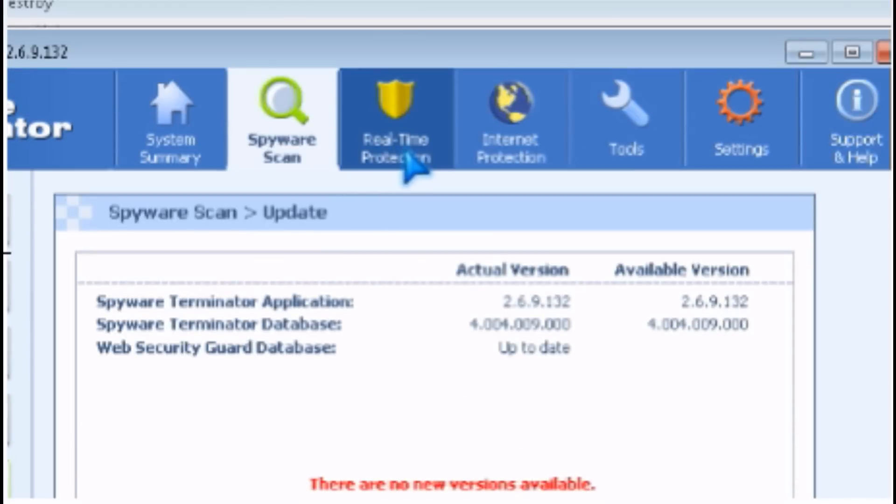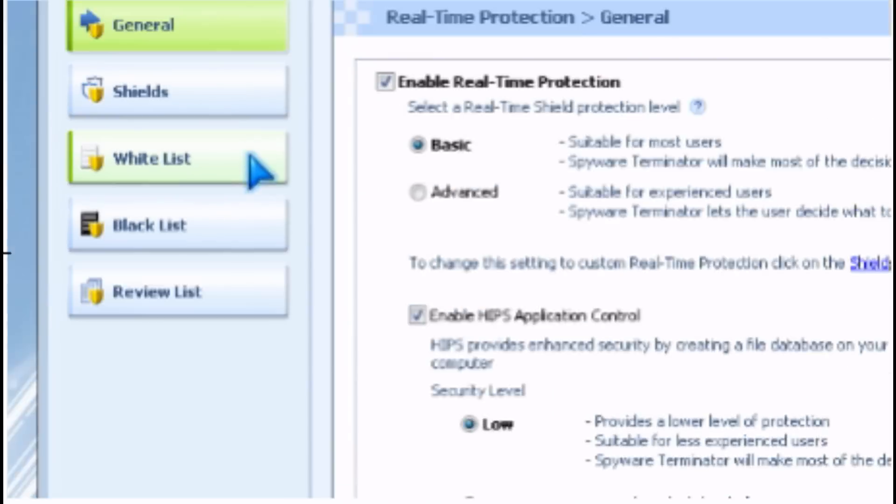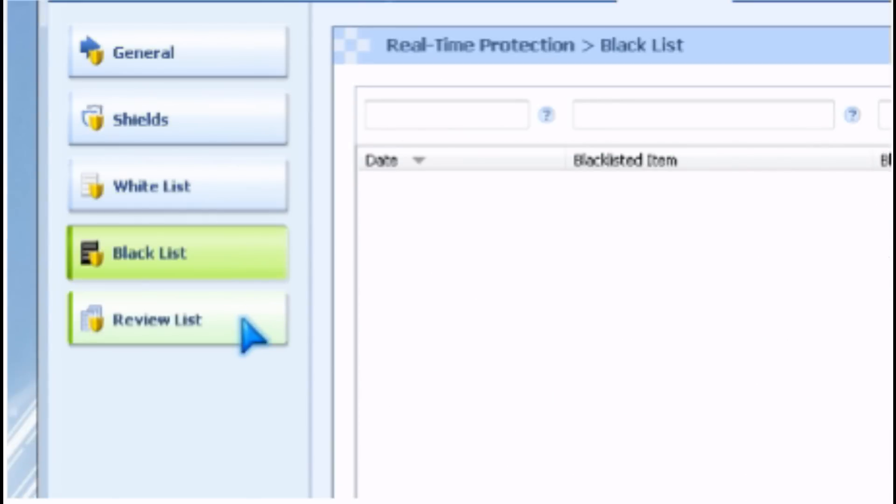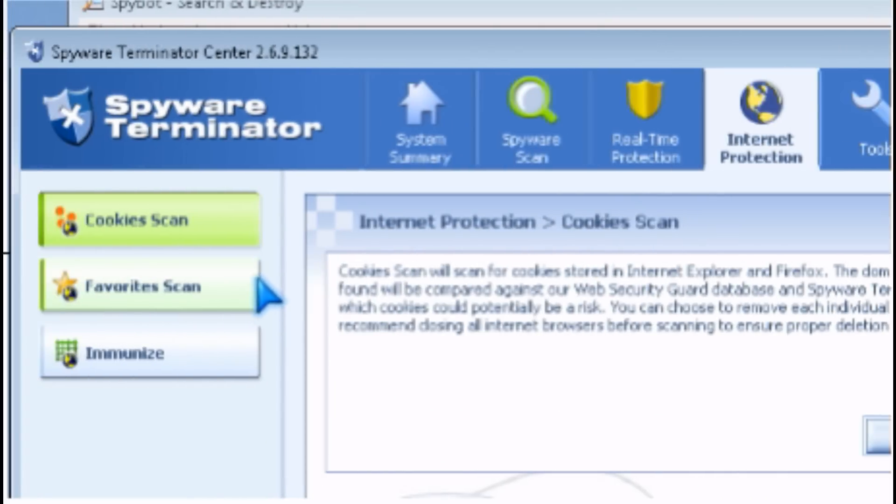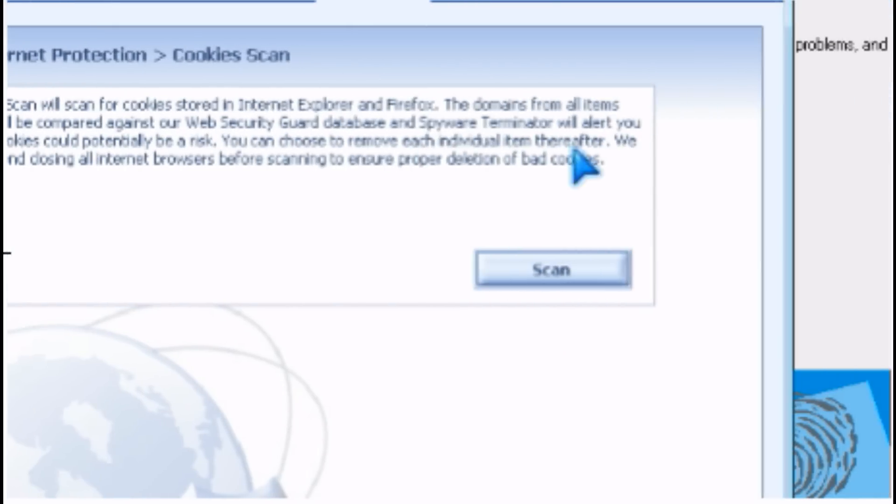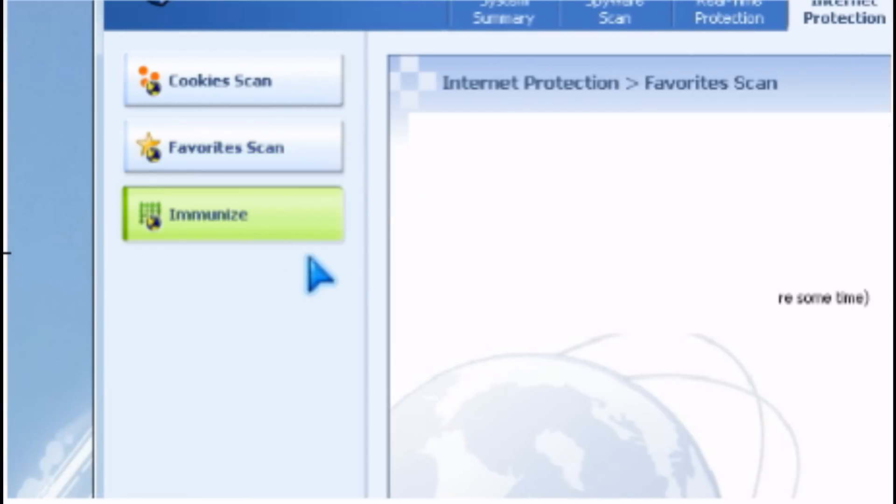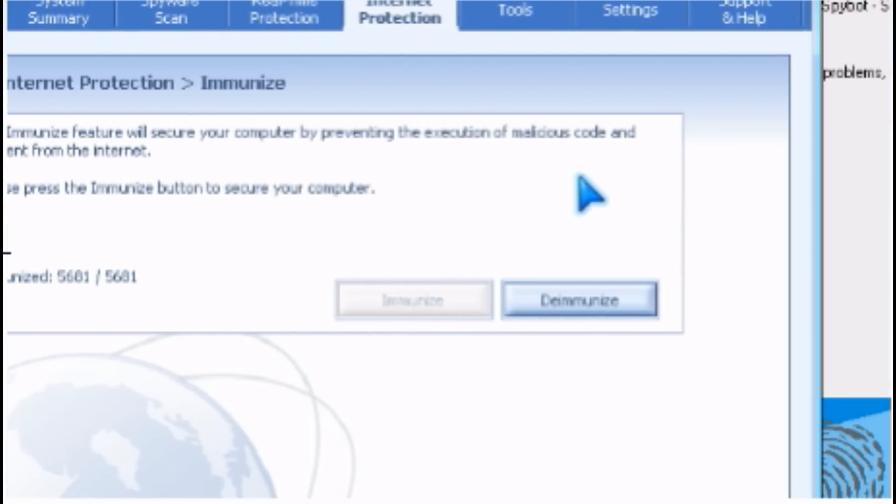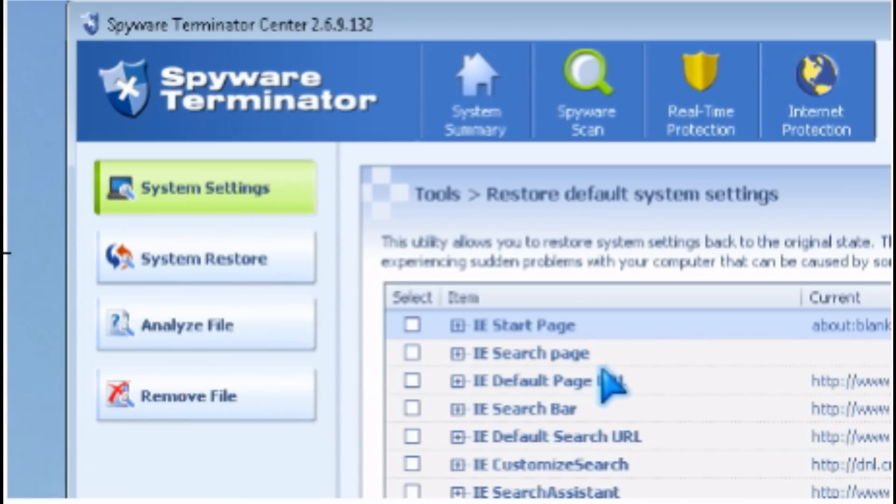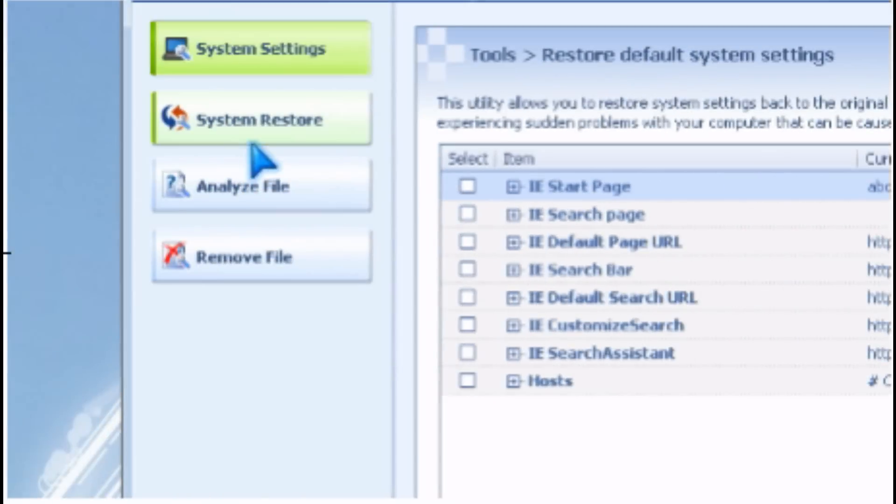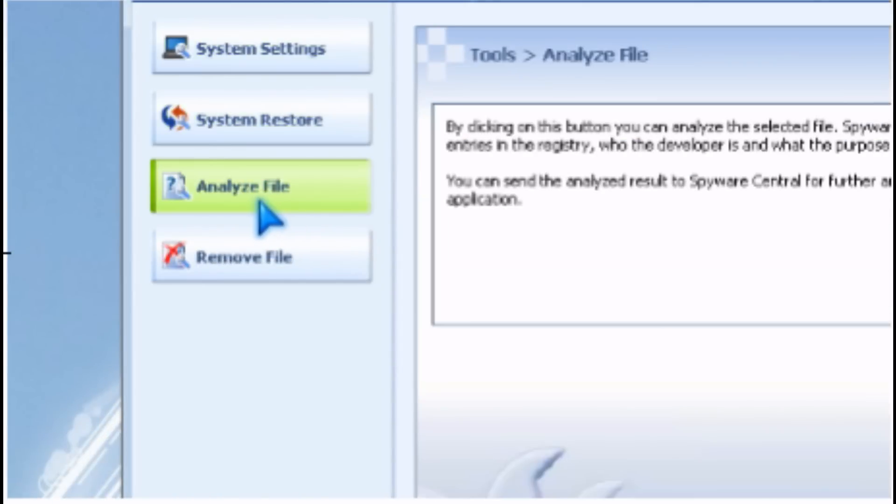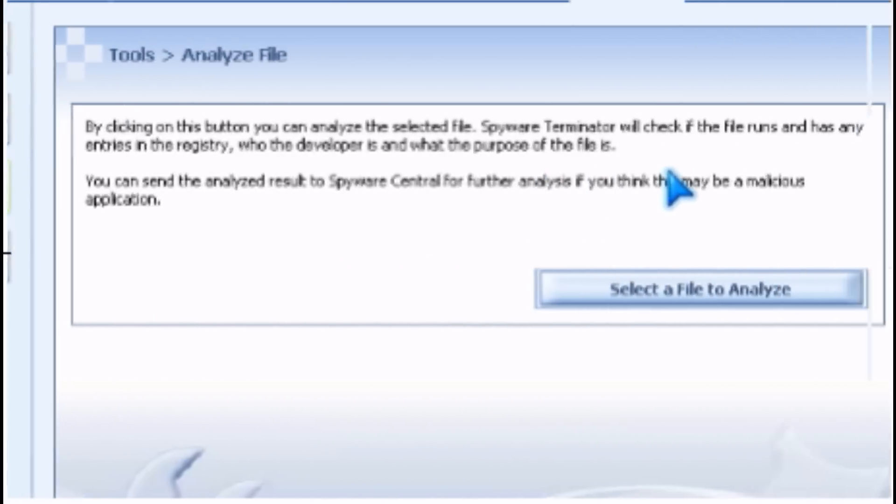There's real-time protection, and there's also internet security where you can scan for cookies that are bad or favorites. There's also an immunize function. And there are tools for doing stuff like restoring default settings and analyzing a file to see who makes it.